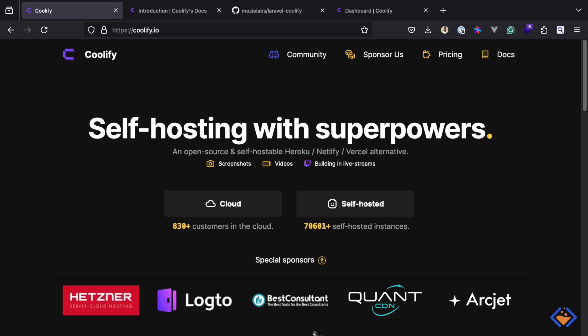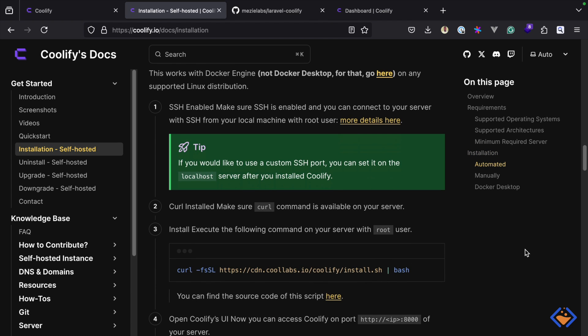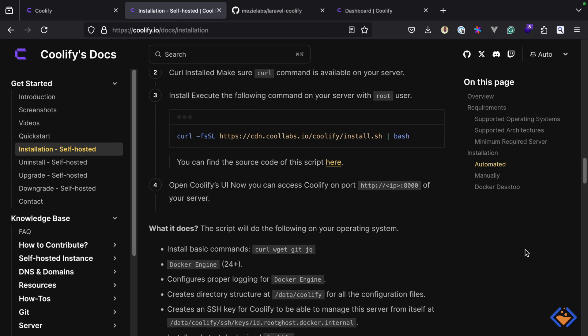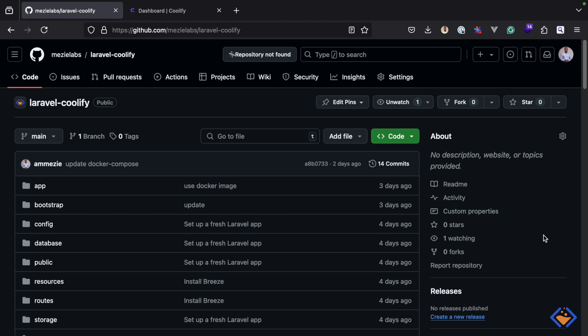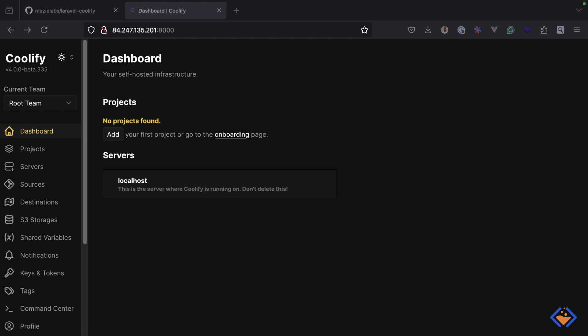Coolify is an open-source platform as a service that enables you to self-host applications, databases, and services without managing servers. It's a self-hostable alternative to Heroku, Netlify, Vercel, and even Laravel Forge. In this video I will show you how to deploy Laravel applications with Coolify. I have already installed and set up Coolify on my server. For demonstration, I have put together a small Laravel application which you can find at github.com/meselabs/laravel-coolify.